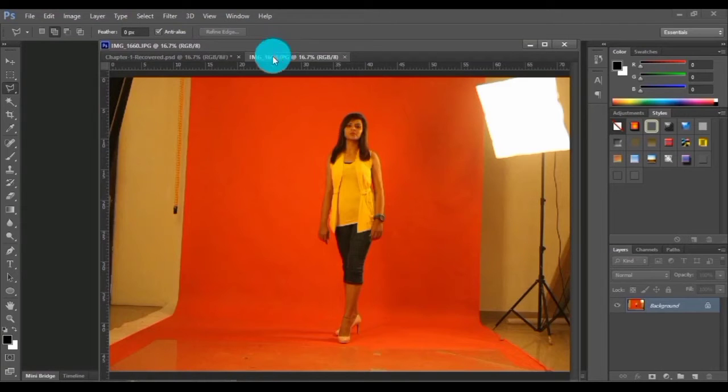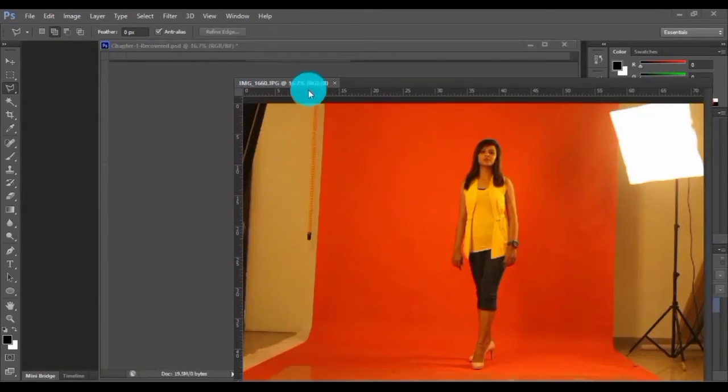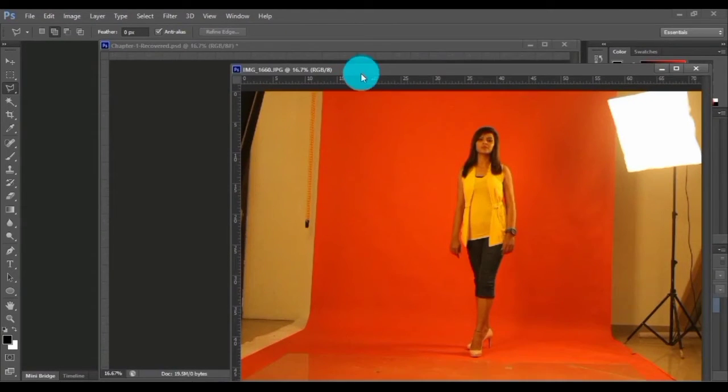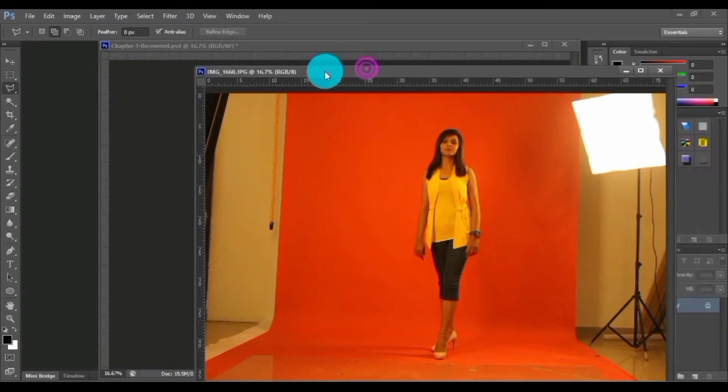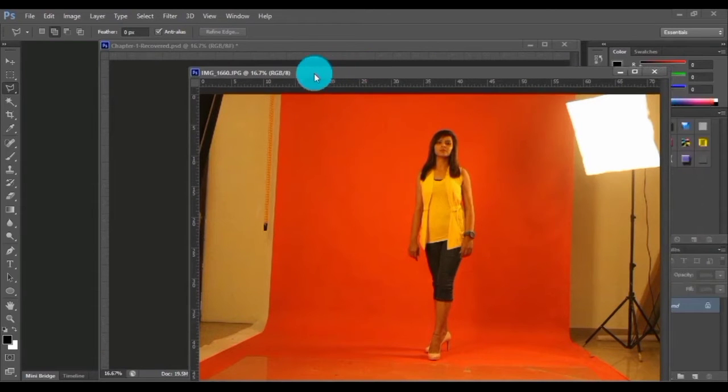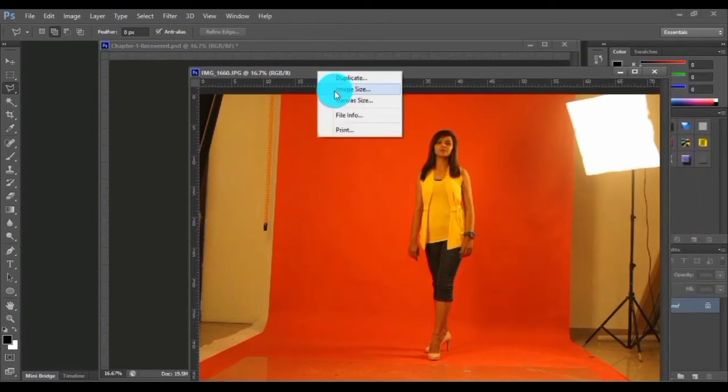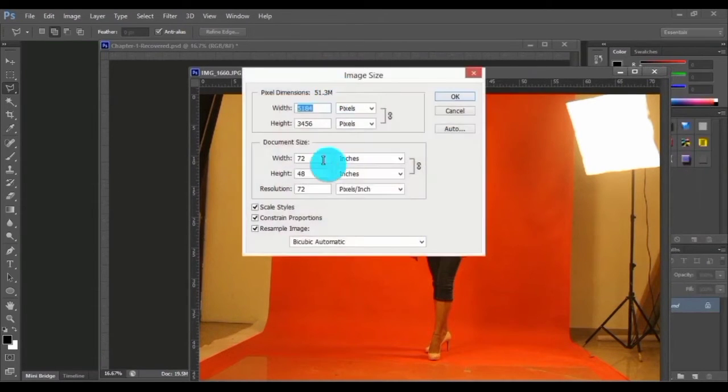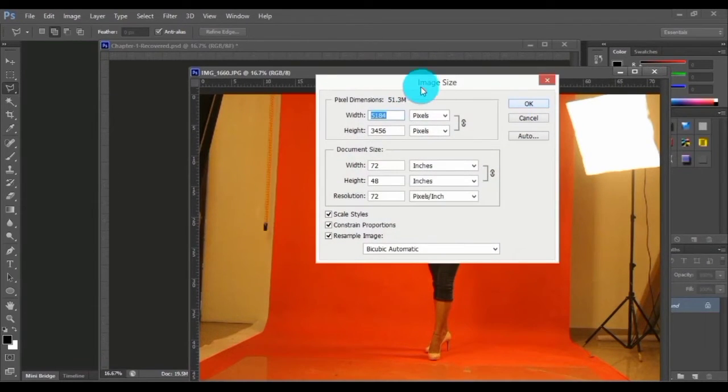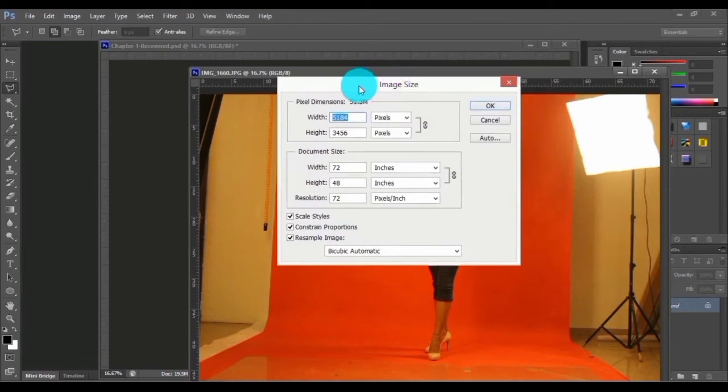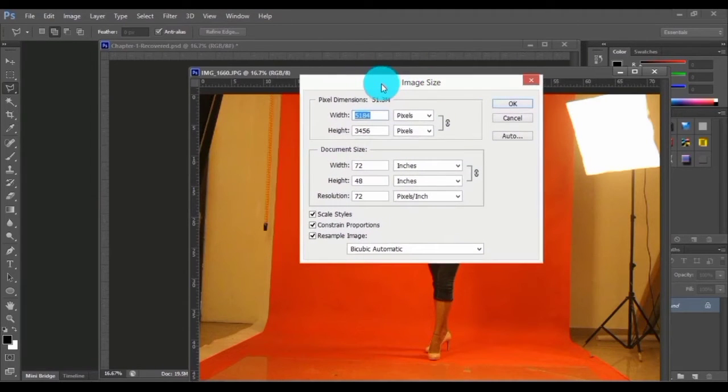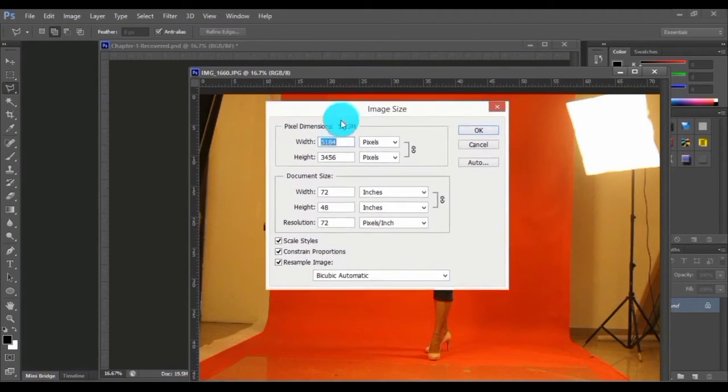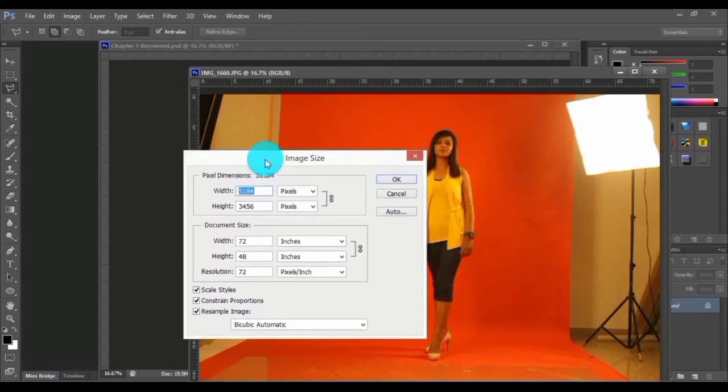This picture is a little bit high resolution in nature. Let me show you the image size of this particular picture. This is high resolution because this is an image taken using a DSLR camera.